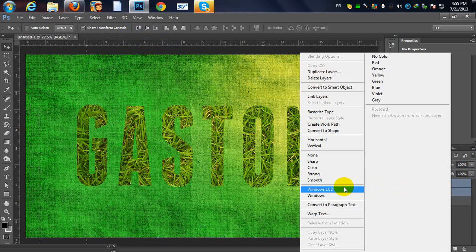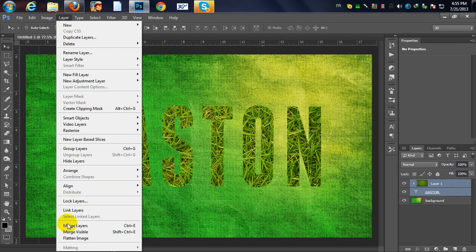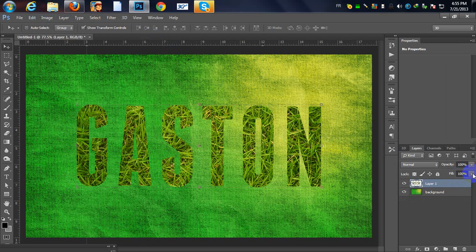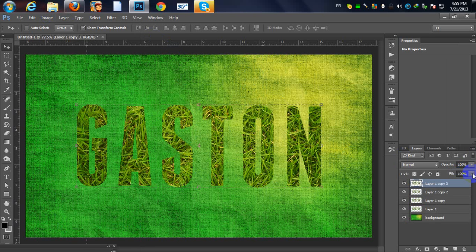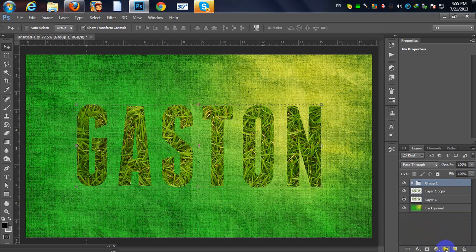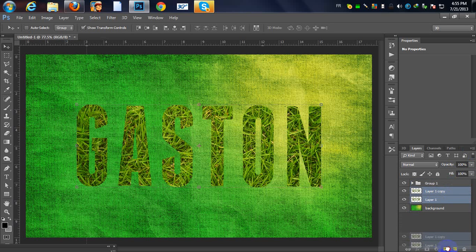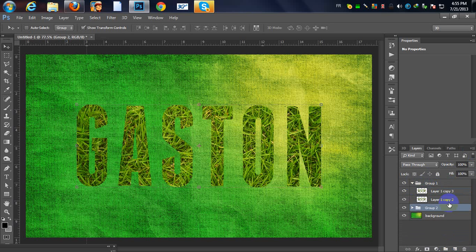I'm going to merge these two layers. Go to Layer > Merge Layers. Then I'll duplicate this four times to get four copies. I'll take some copies and make a group, then take the others and make another group.